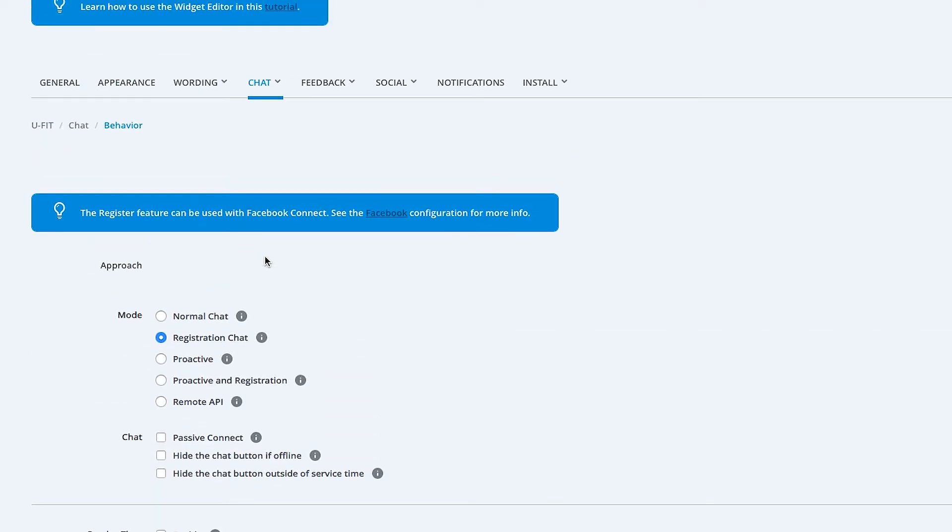In this video, we'll cover the different chat modes. For other features, check out our Chat Behavior video.